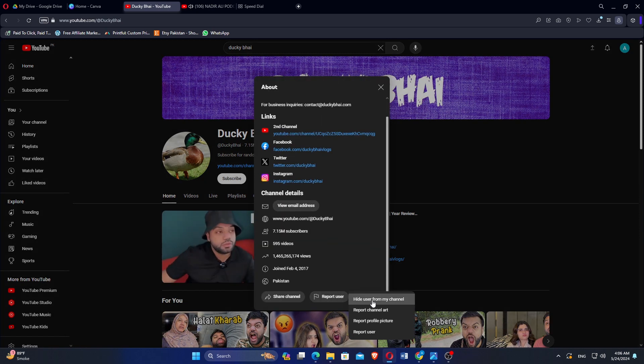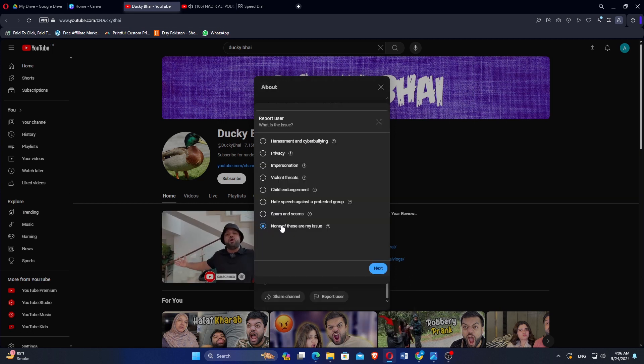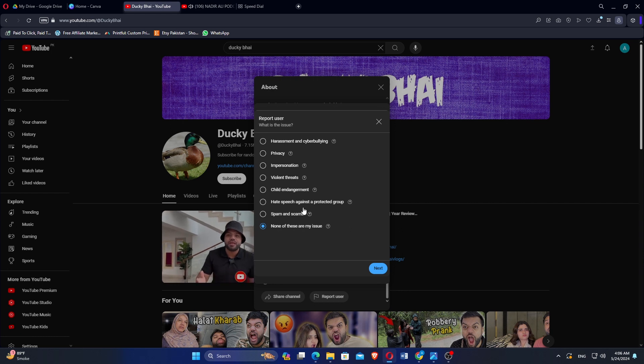Click on the report user button. If you want to report, select the reason for reporting and click on next.